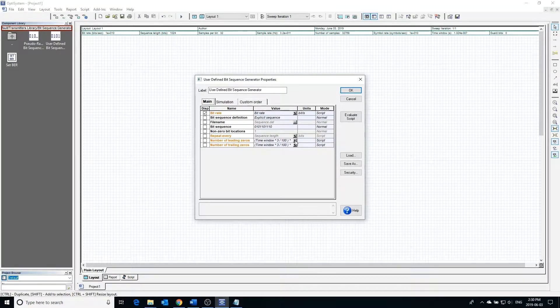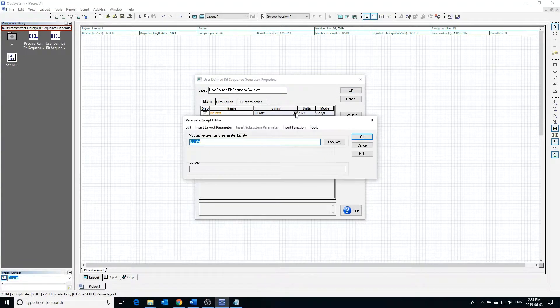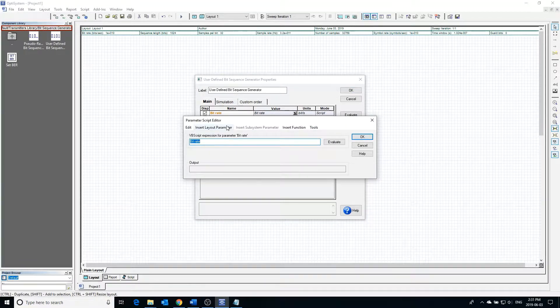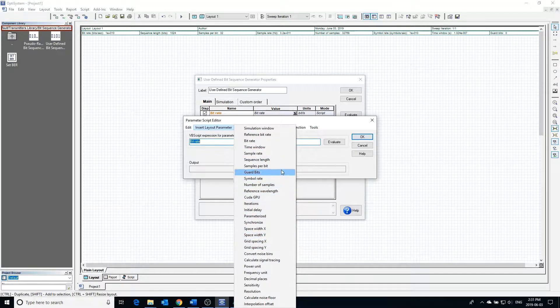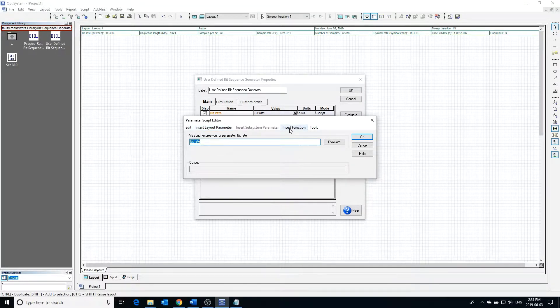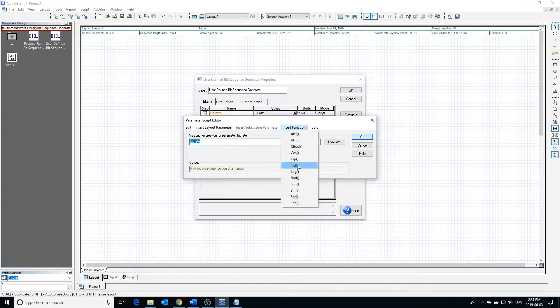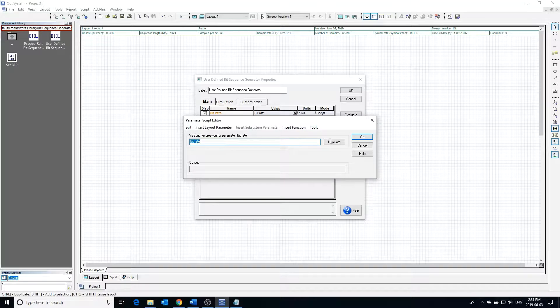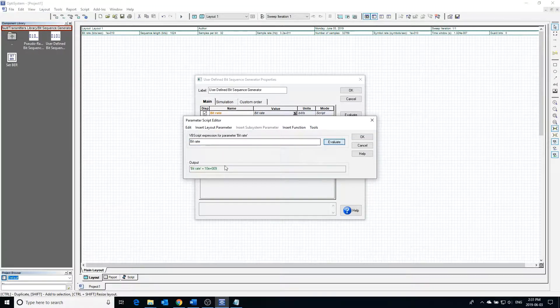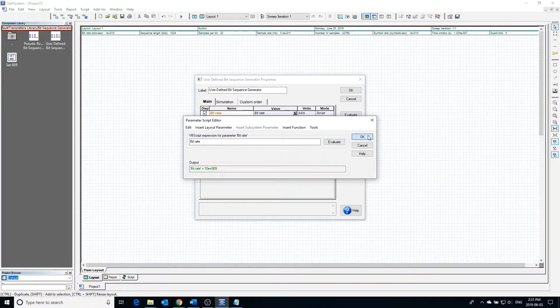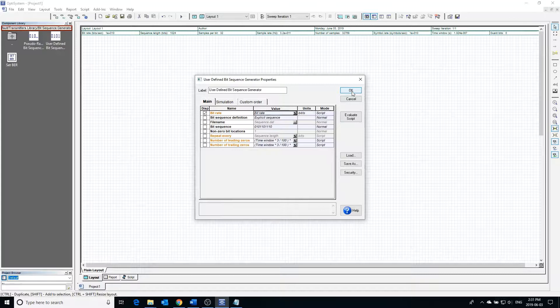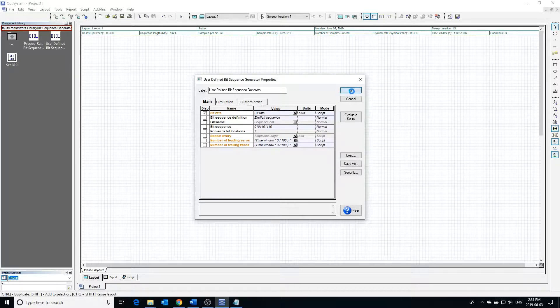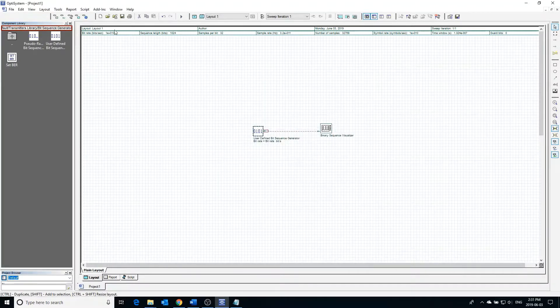Double clicking beside bit rate, we can change the bit rate of the block to base it on other parameters or to make it get its value from a function. Pressing evaluate, we can see what the bit rate is currently defined as.